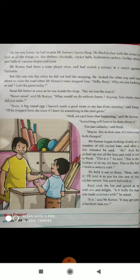Mr. Kumar called out: 'Hello, Ranji. Why are you looking so sad? Lost the game today?' Ranji felt better as soon as he was inside the shop. 'Yes, we lost the match,' he said.